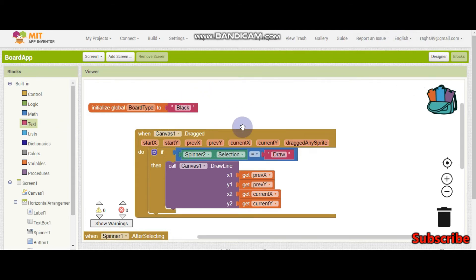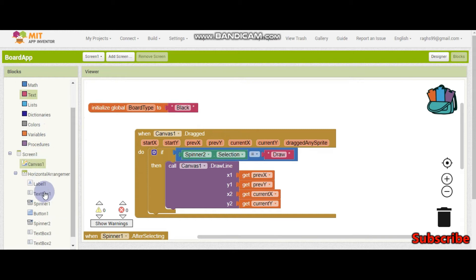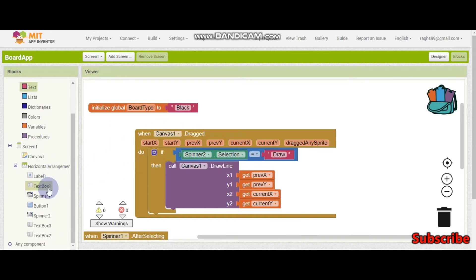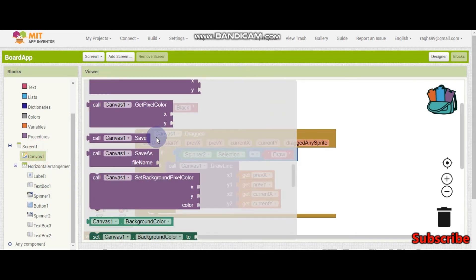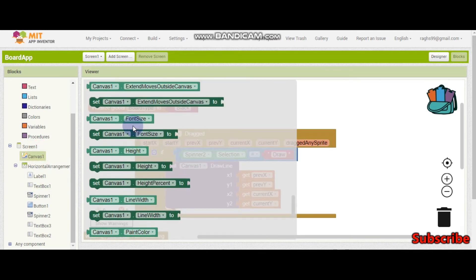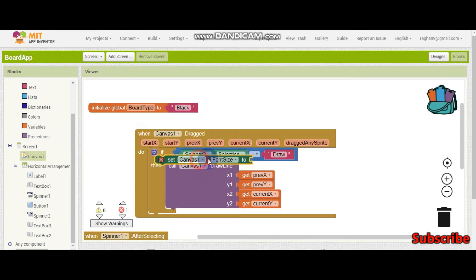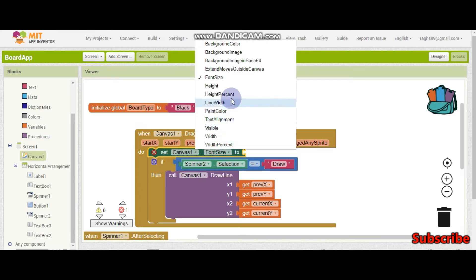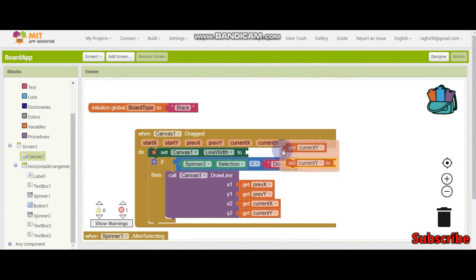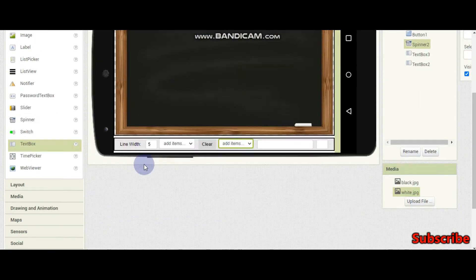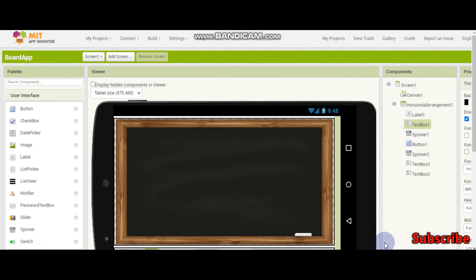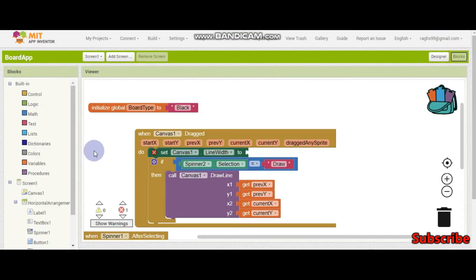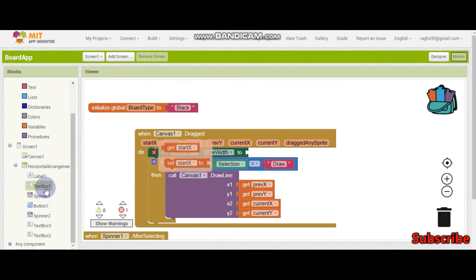So now the change we need to make is that when it is dragged, we also need to change the line width. The line width is going to be the text which they have entered in this text box, which is text box 1. So set canvas 1 dot line width to text box 1 dot text.